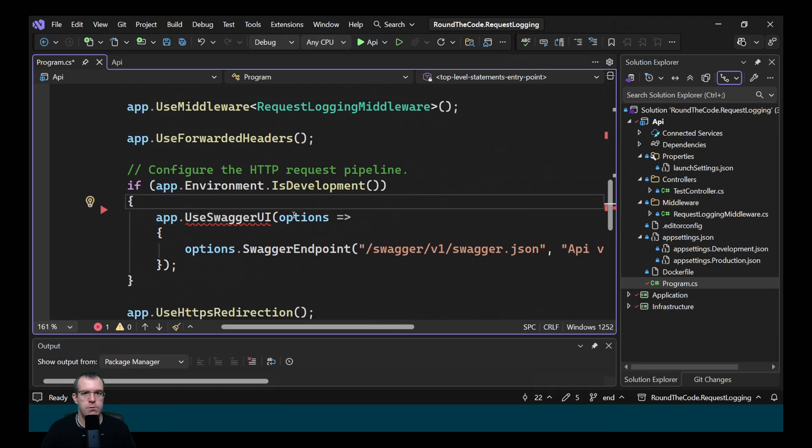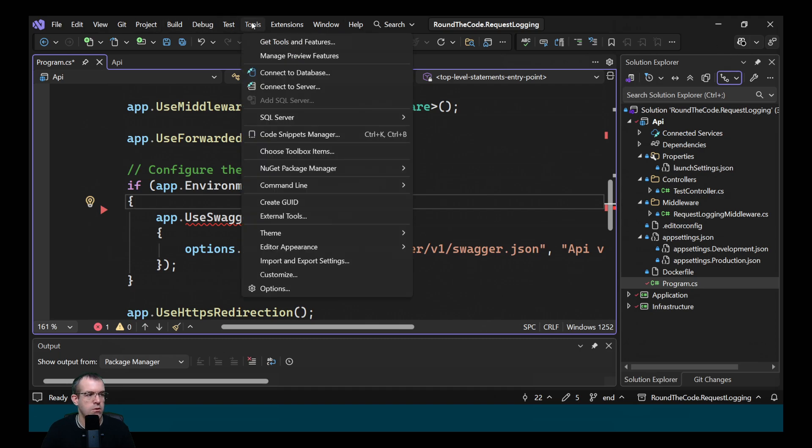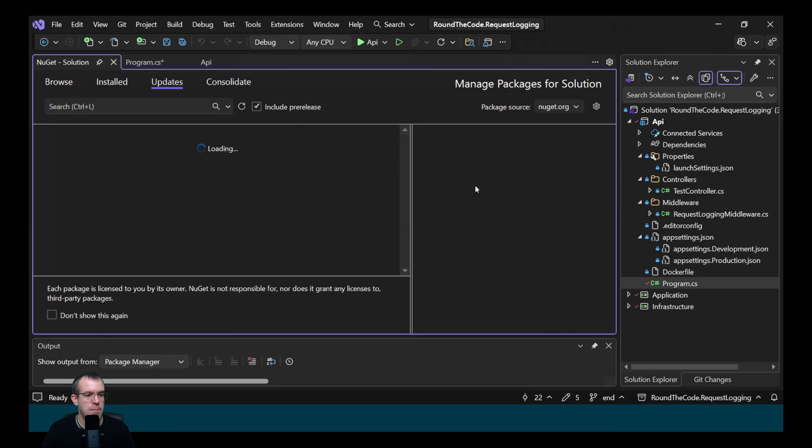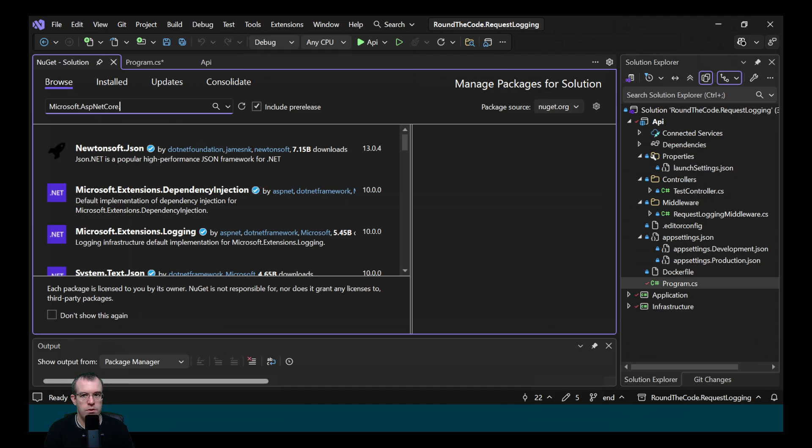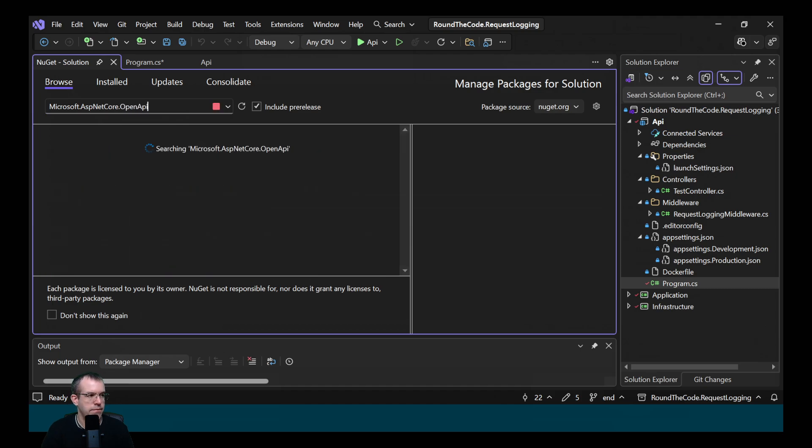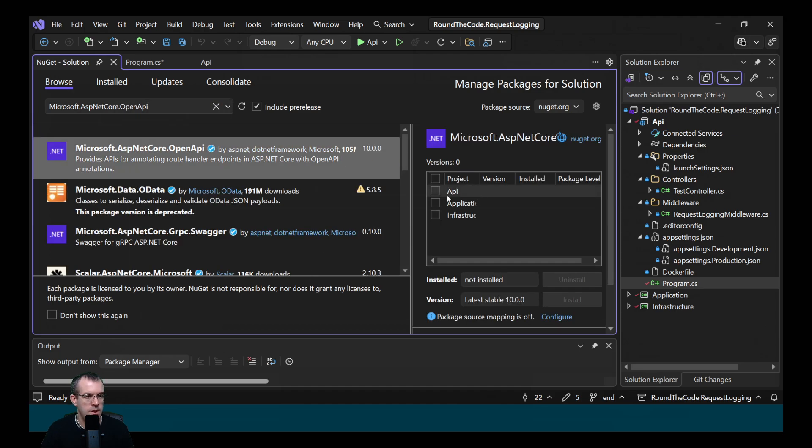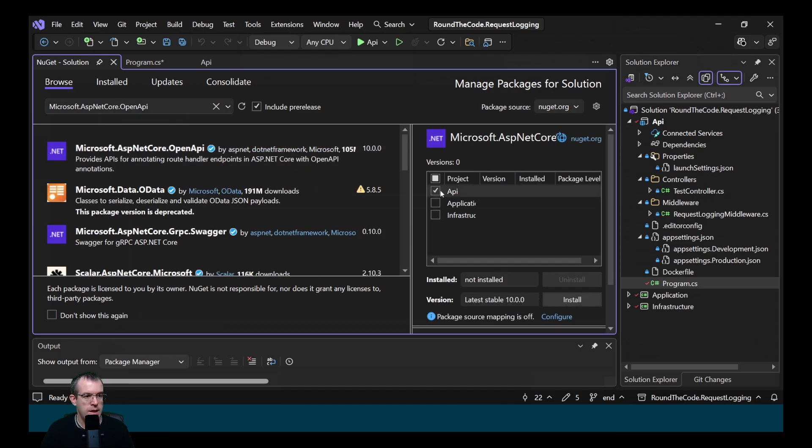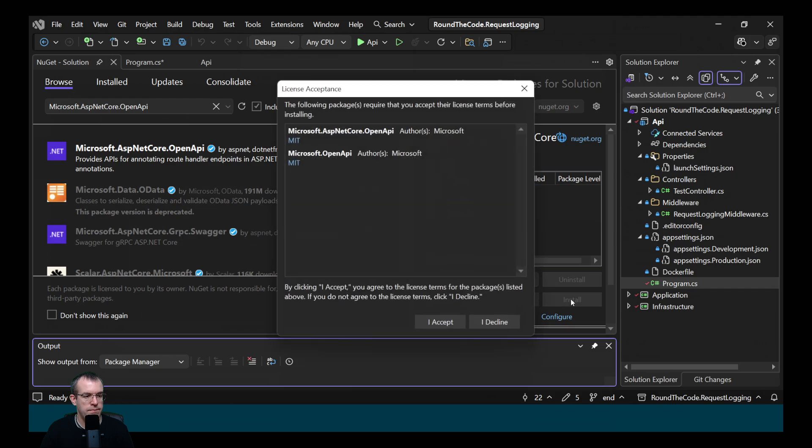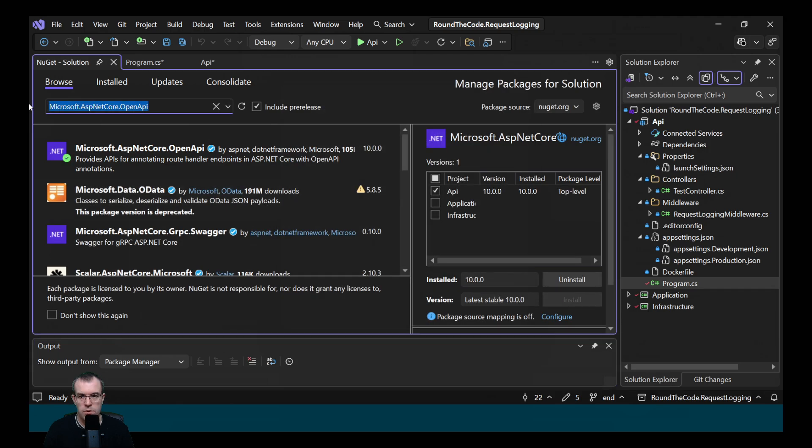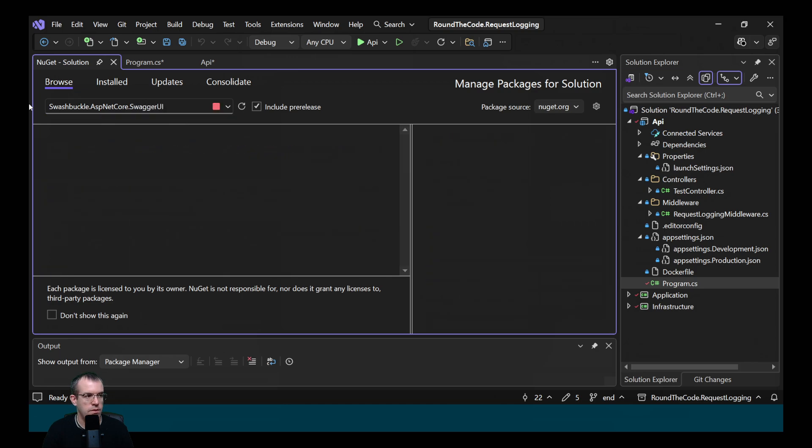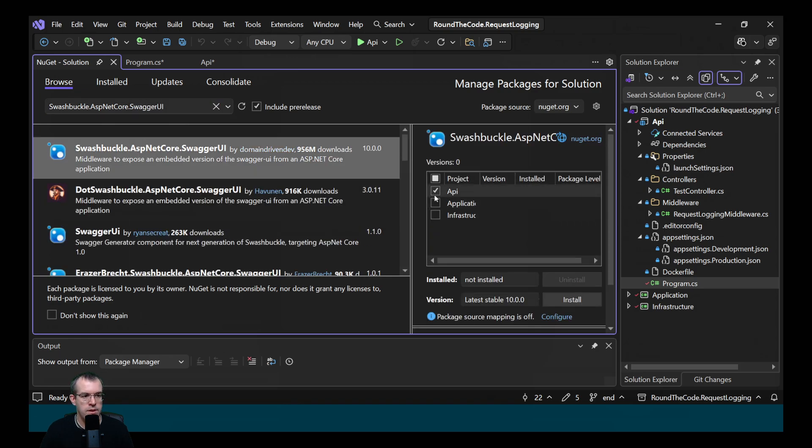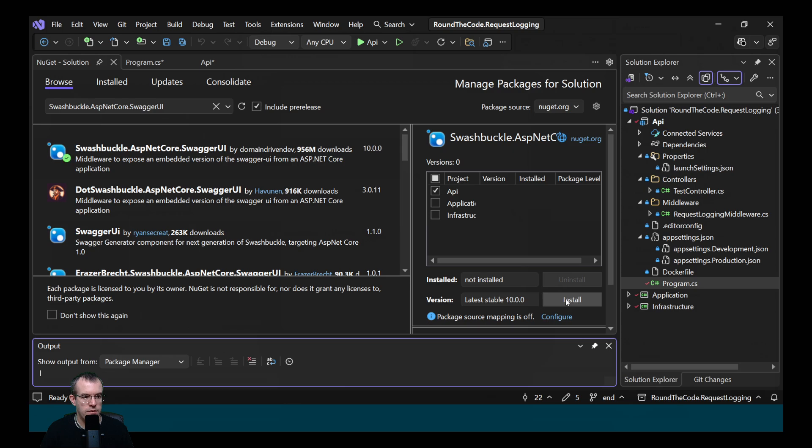Then we need to install some other packages. Let's go to Tools, NuGet Package Manager and manage NuGet packages for solution. We click on the Browse tab. And we want to install Microsoft.AspNetCore.OpenApi. We'll select that and select the API project and install it. We also want to install swashbuckle.aspnetcore.swaggerui. Once again, we want to install it on the API project.